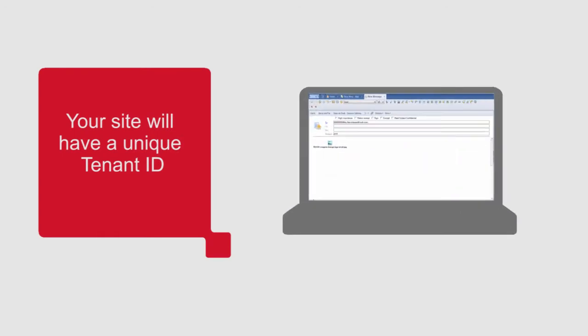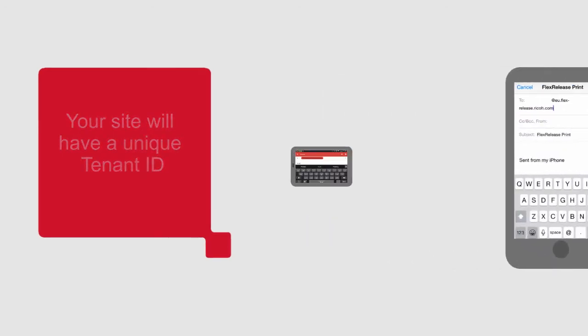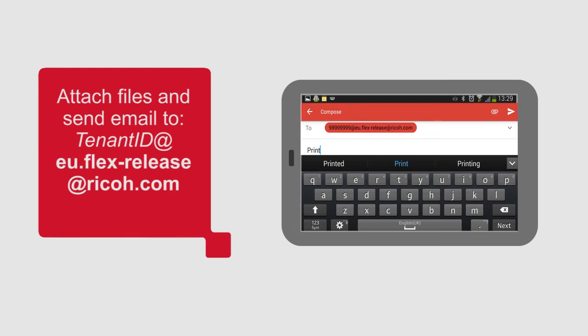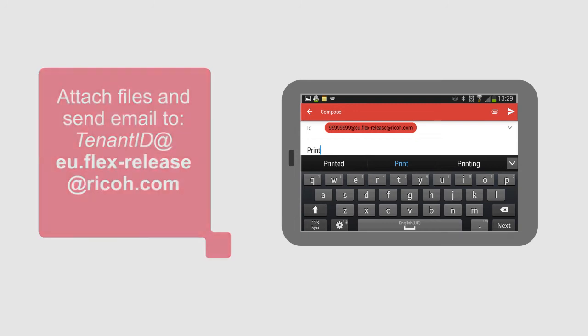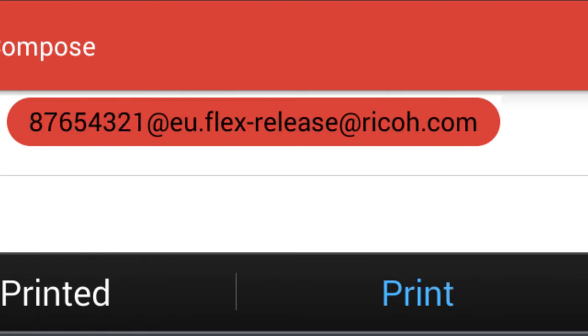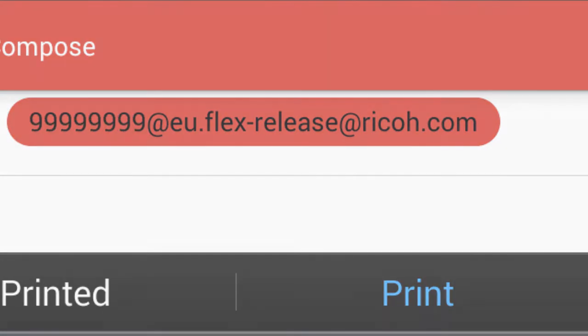Whether you are using your laptop, phone or tablet, simply attach the file you wish to print to an email and send it to the FlexRelease server. The full email address will comprise of the tenant ID for your site, followed by the standard FlexRelease address.